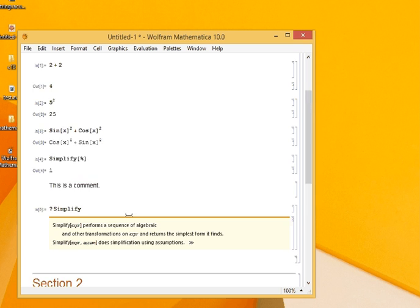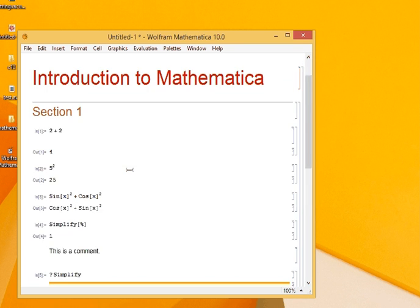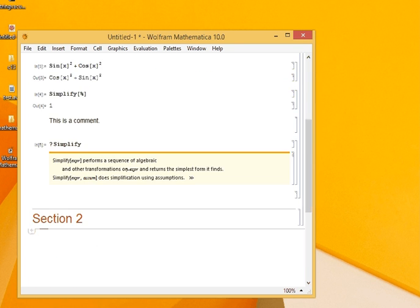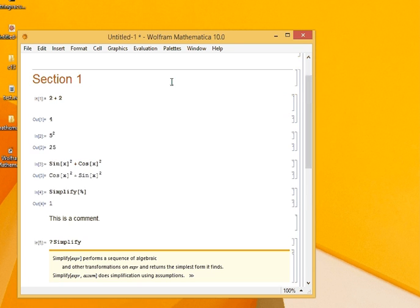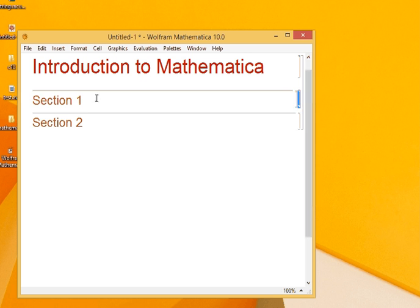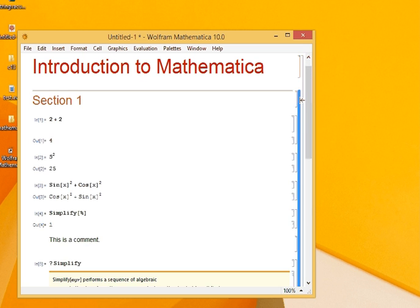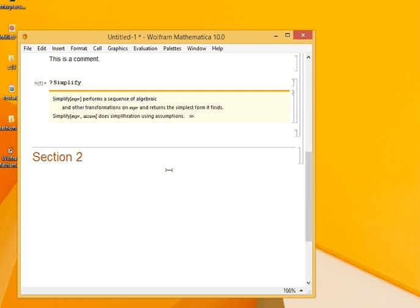Now you see our notebook has become sort of long, and I want to encapsulate Section 1. All I have to do is double click here. So it is hidden. Now I can again write, keep working on Section 2. If I want to expand my Section 1, I double click this and it is expanded.